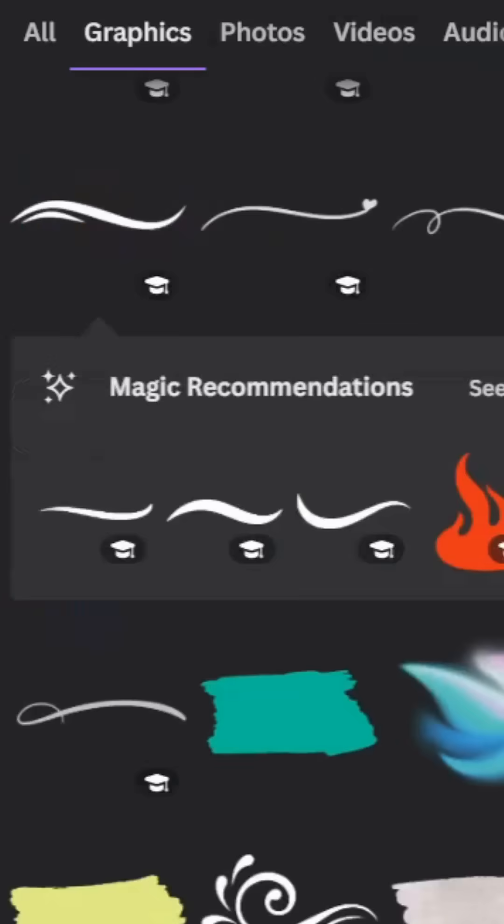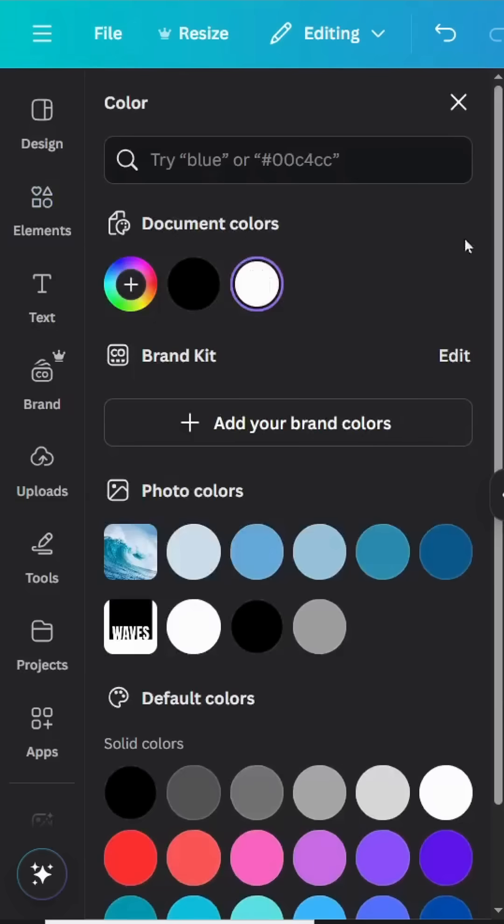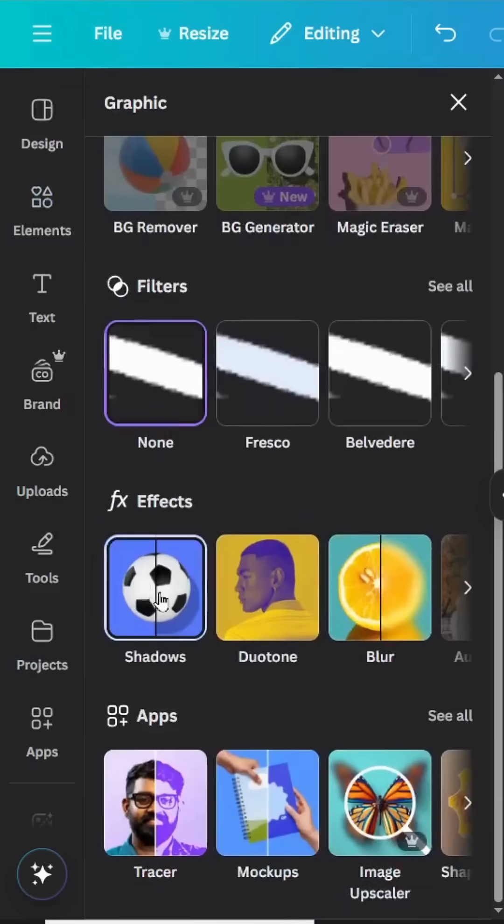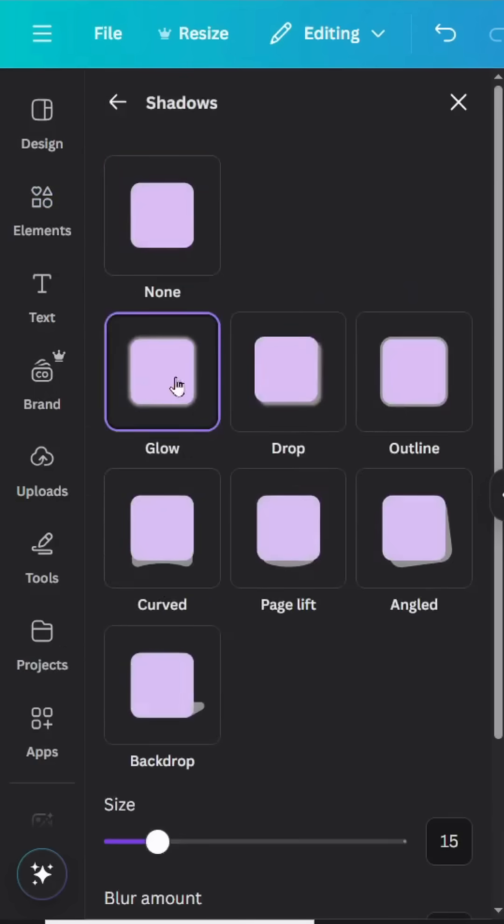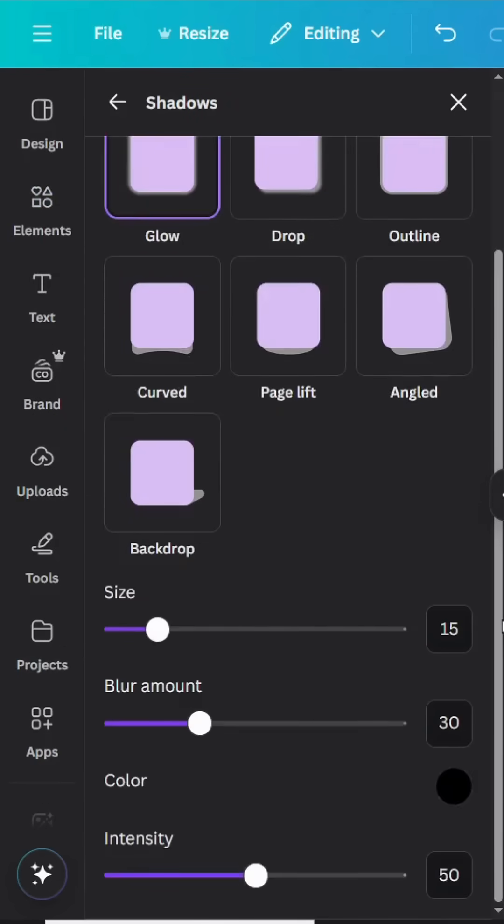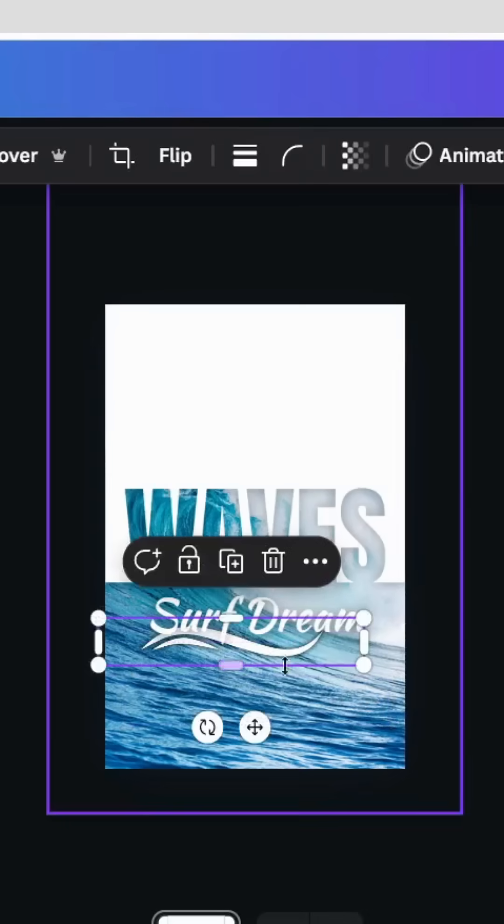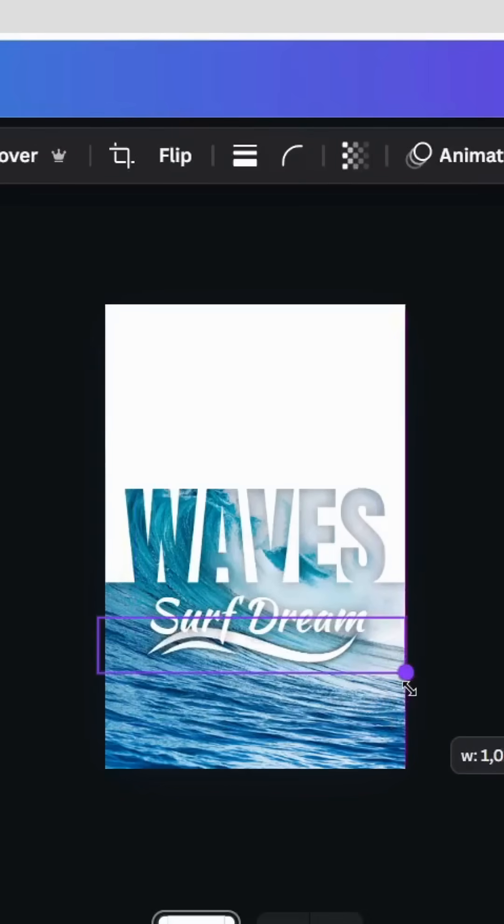Change the color to white, add a shadow glow effect, increase the intensity a little bit, and place it like this.